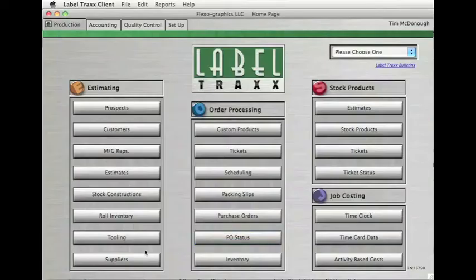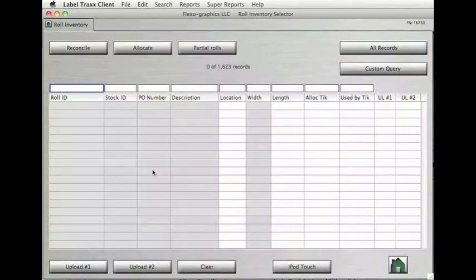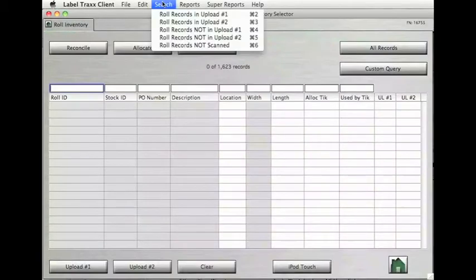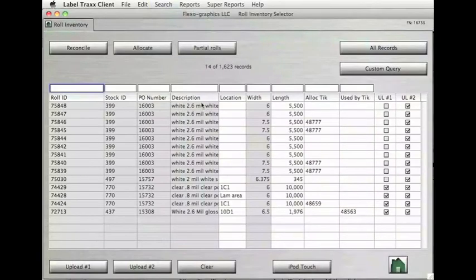In Label Tracks, select Role Inventory. Then select the Upload you used on your scanner from the drop-down menu. The roles you scanned should now be visible.